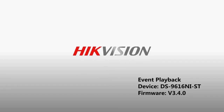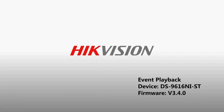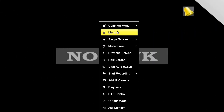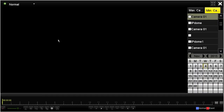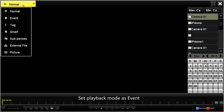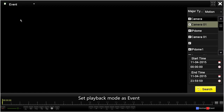How to Configure Event Playback. Right-click the mouse, go to the menu, then select the playback mode and set it as event.